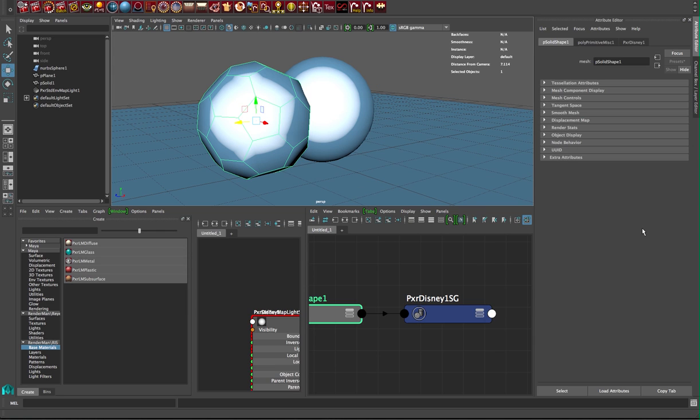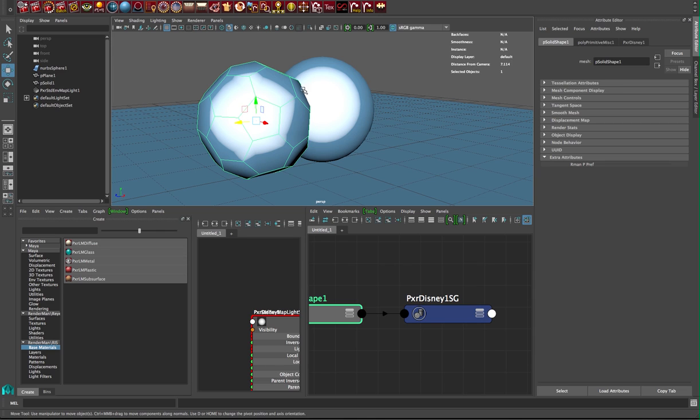If I go back and forth in the tab under extra attributes, I see our rman P ref. It'll lock a reference position, and if you're deforming the geometry you'll see it. We're not doing it in this case. If I bring up my RenderMan controls again, under final outputs, I'm not seeing P ref in here at all.